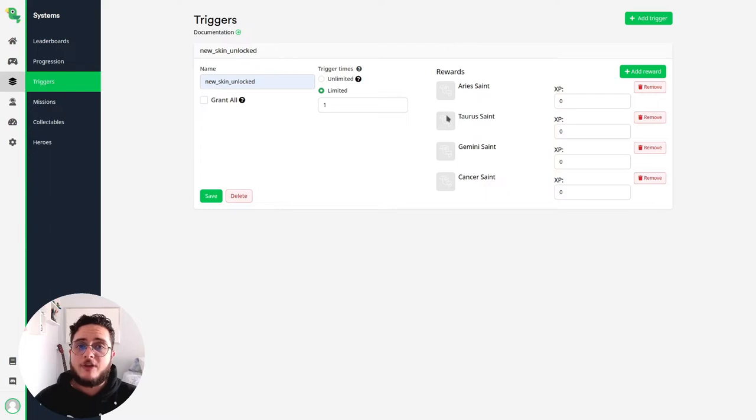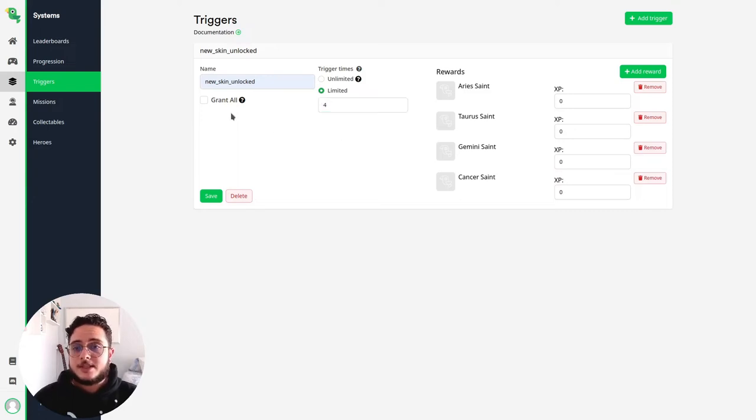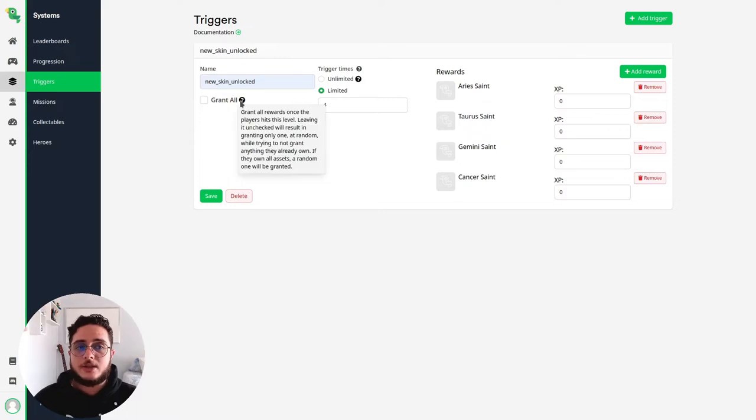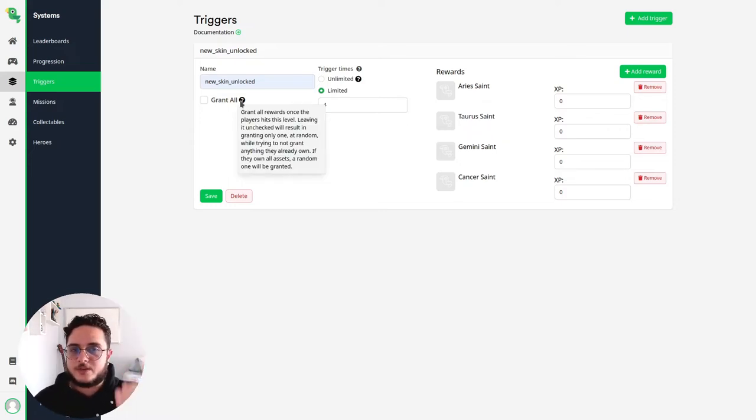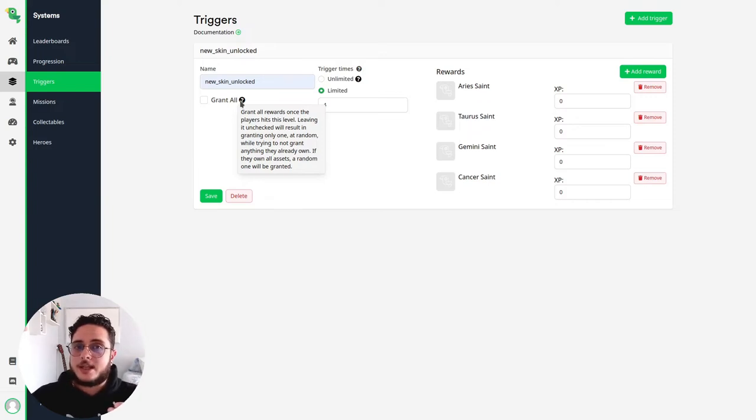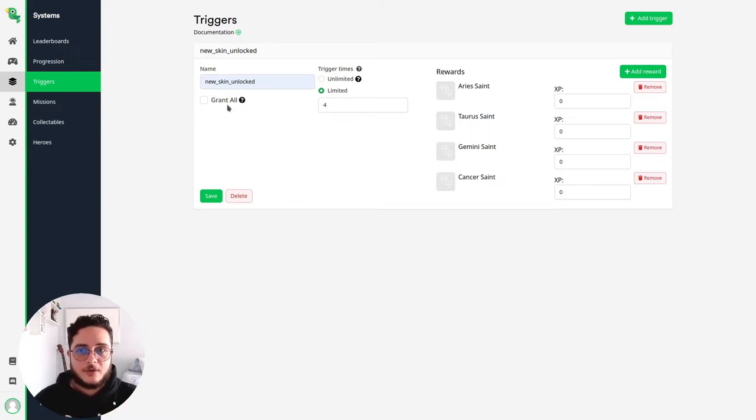And now we have four rewards. So I think that is reasonable to use this four times. Because you can see that we have this grant all option. If we left this unchecked, Loot Locker will internally try to randomize each one of these rewards and will try to exclude the ones that the players already have. So it will try to give players always a new reward that they don't have yet. This is very cool.